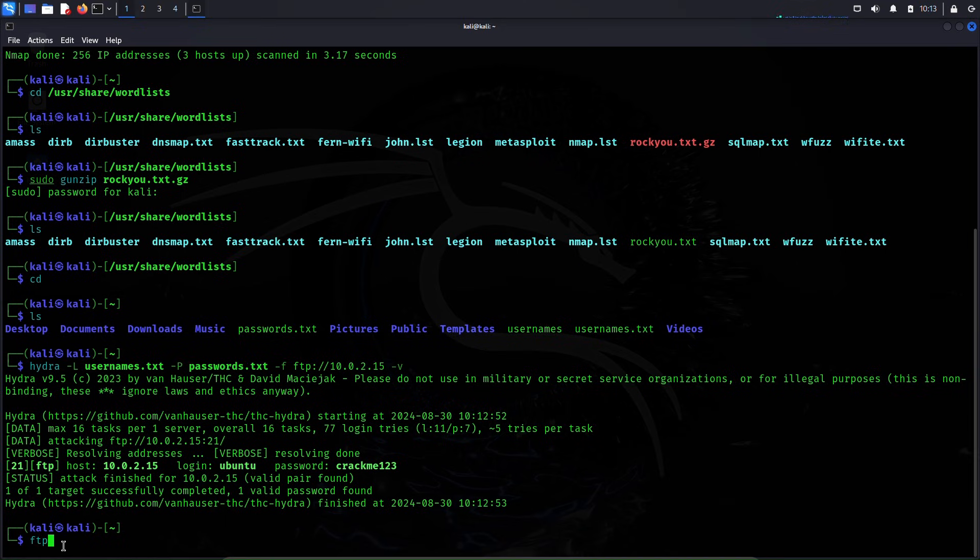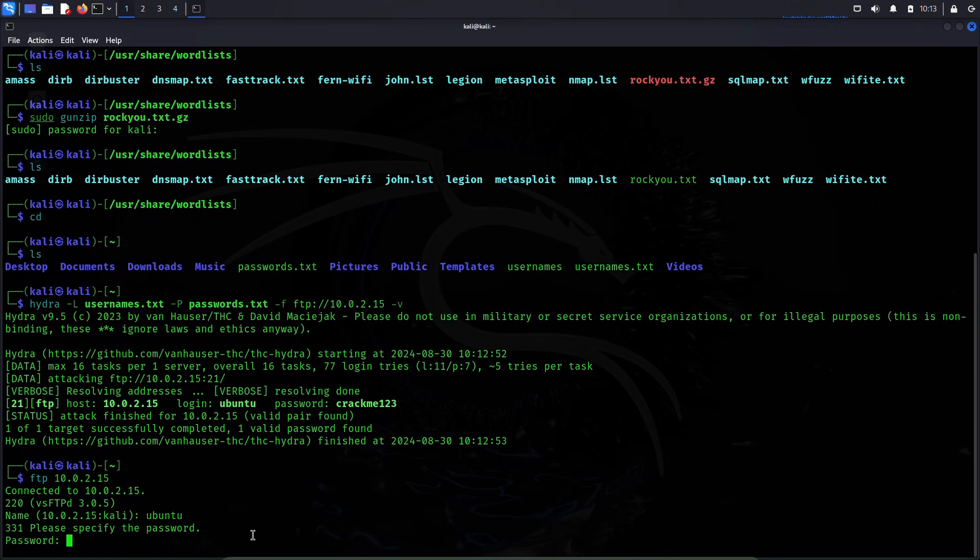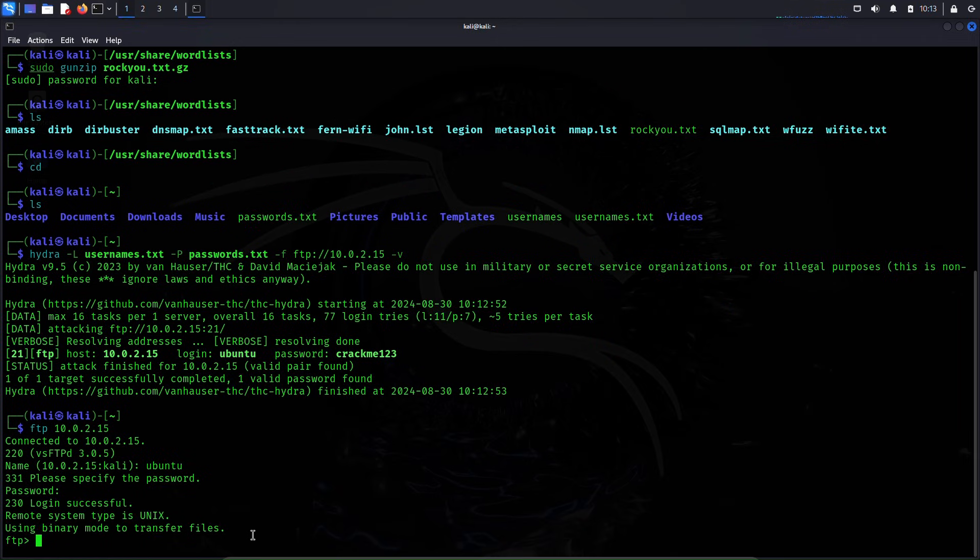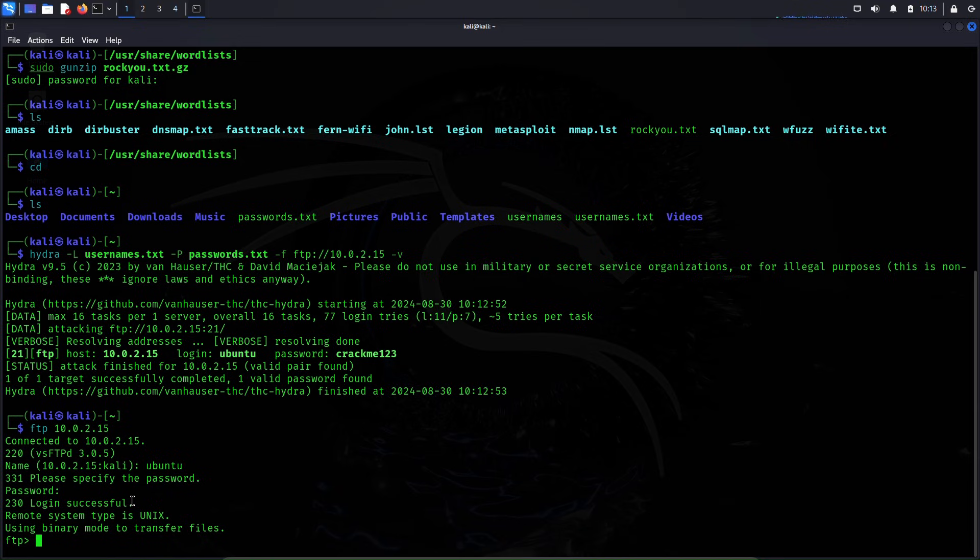Now let's try to use this username and password to login to this FTP server to see if the username and passwords are correct. ftp 10.0.2.15. Let me enter the username here: Ubuntu and password: crackme123. Okay, login is successful. This means that our brute force attack, our dictionary attack, worked. We got the right credentials and we are successfully logged into the FTP server of that Ubuntu machine.